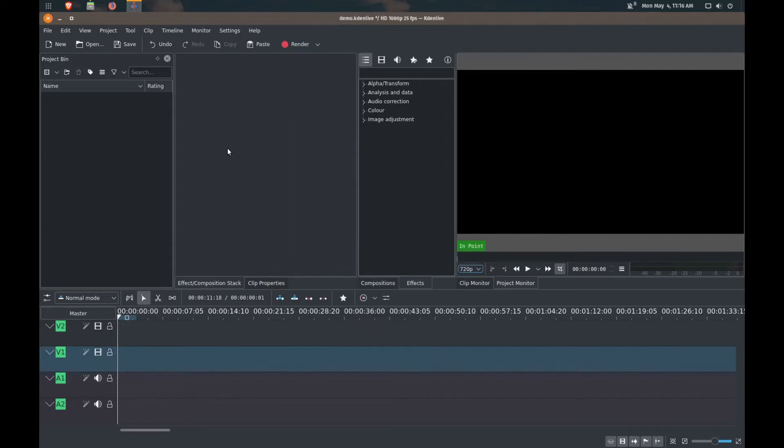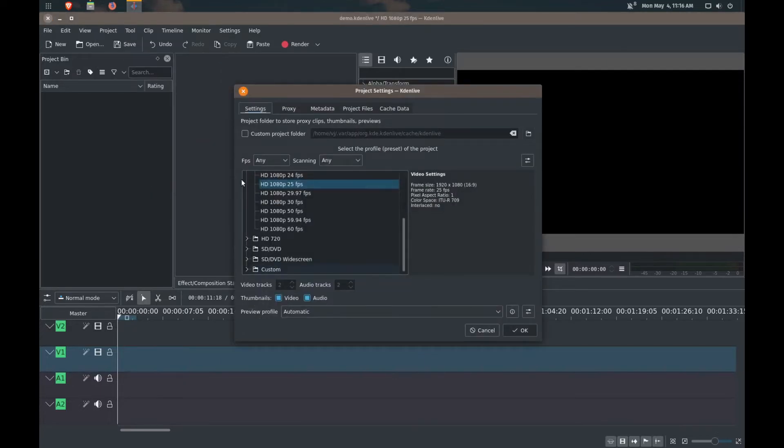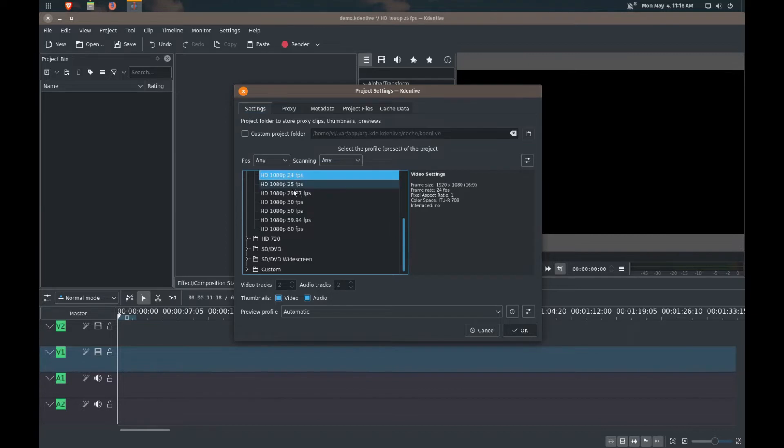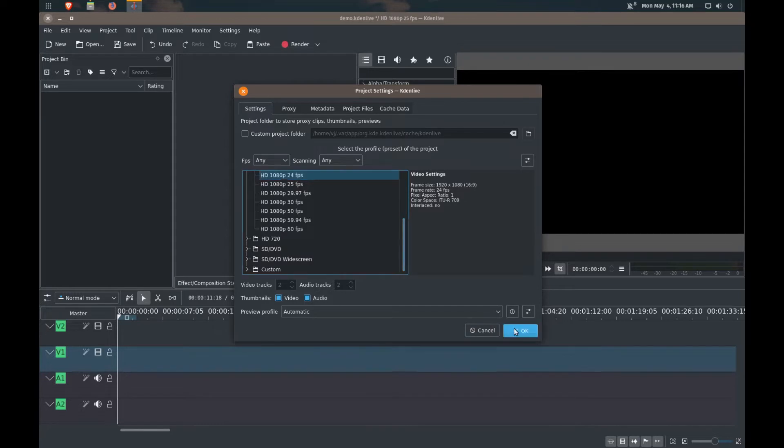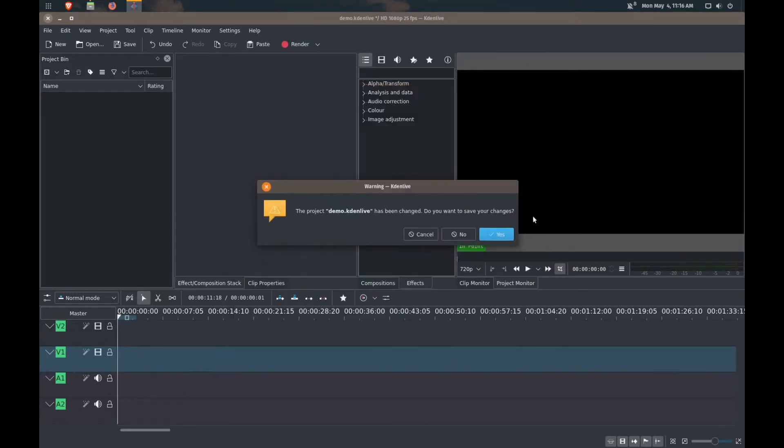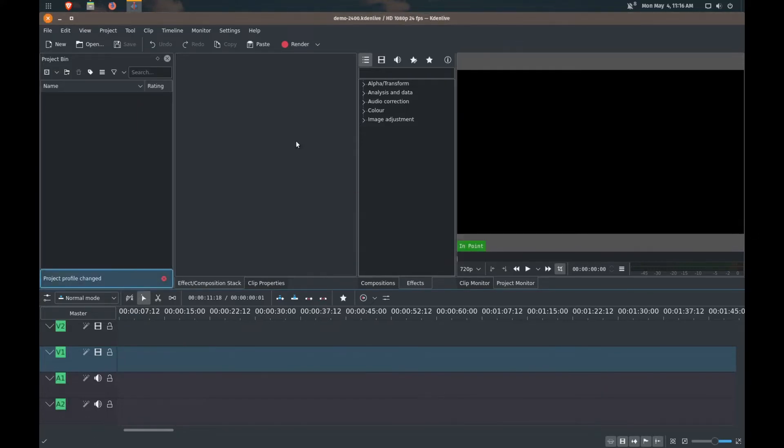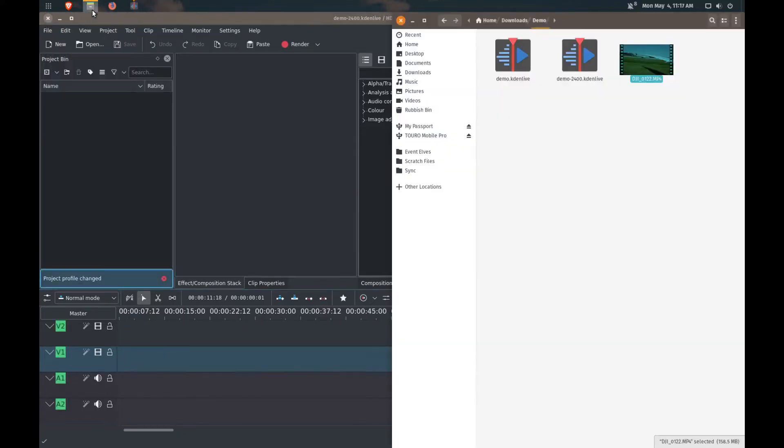I'm going to make sure I've got my project settings set up correctly. So I'll go to project, project settings. I'm going to do 1080p, 24 frames per second. That's what I want the final output to be. So I'll click OK on that. Confirm. It's going to ask me to save the changes. Yes I will save.